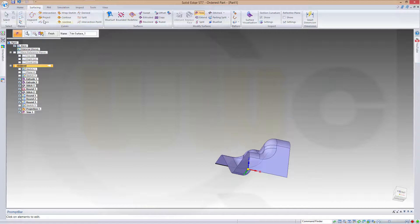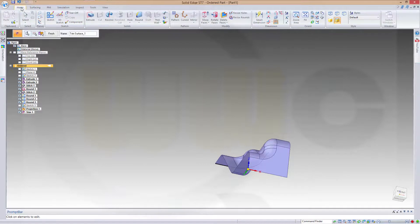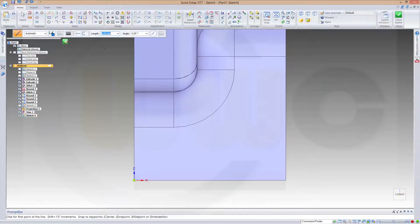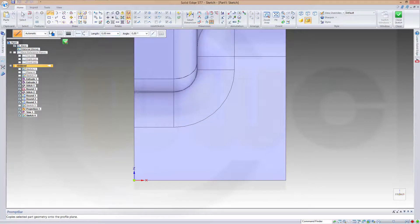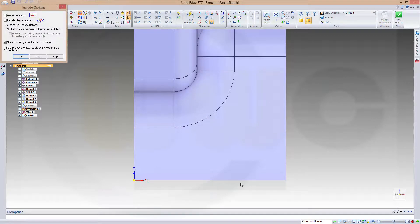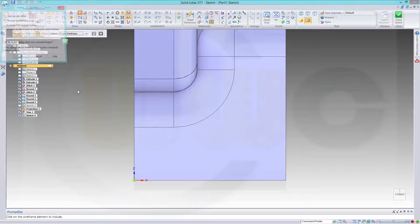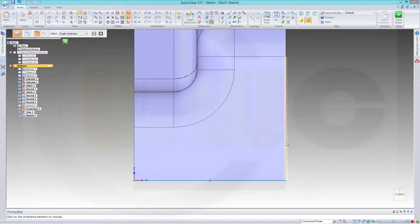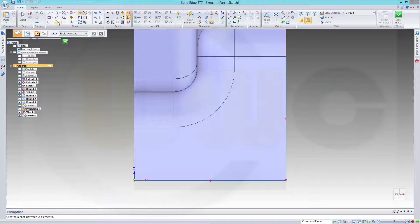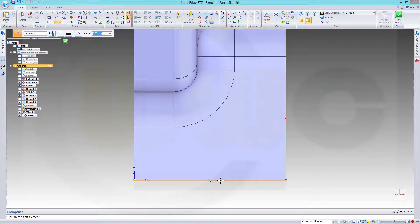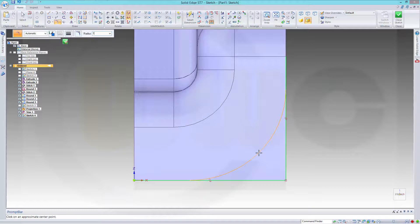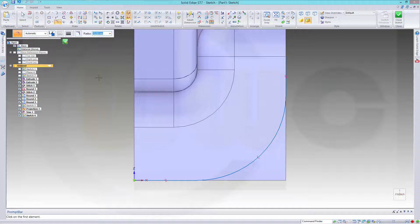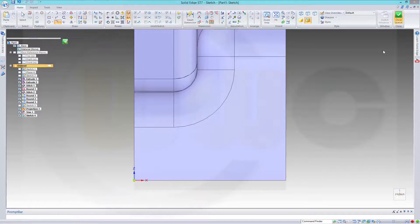Once again, right here, another sketch on the surface. Include this edge and that edge, make a fillet. Radius should be 19, and close the sketch.